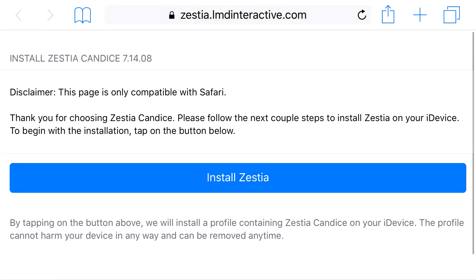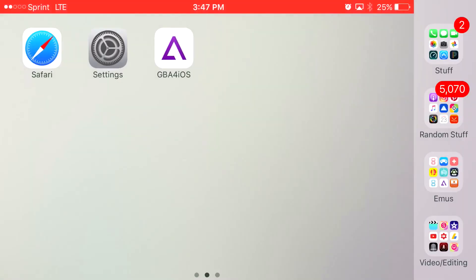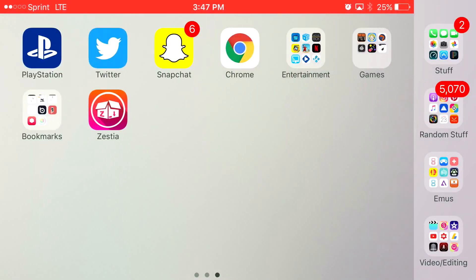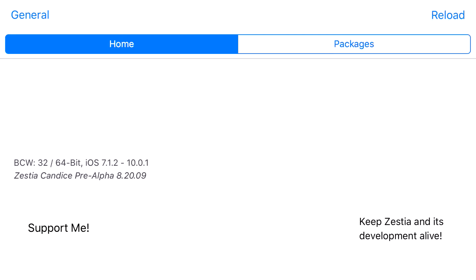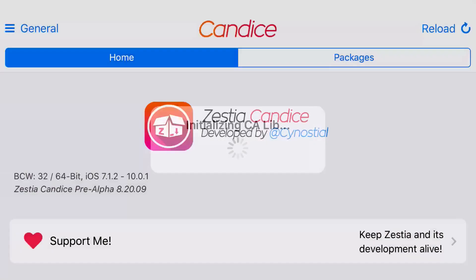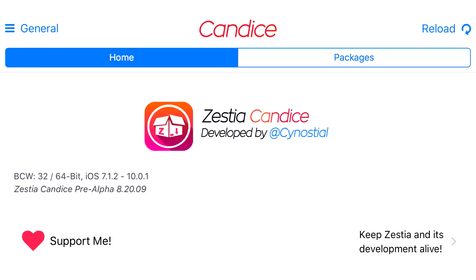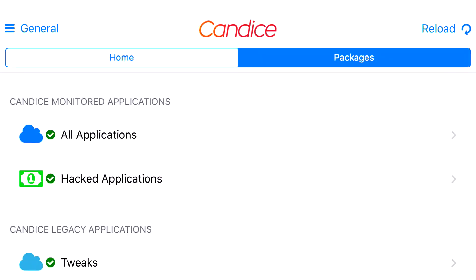This time it shouldn't redirect you back to a random Safari link — it should just redirect you back to Install Zestia. From here, once you're on that page, go back to your home screen and look at the app you just installed, which is Zestia. Go ahead and click on Zestia, and it'll say something like Configuring when you actually get on the app. Just let it load up, and at the top it will say Home and Packages.